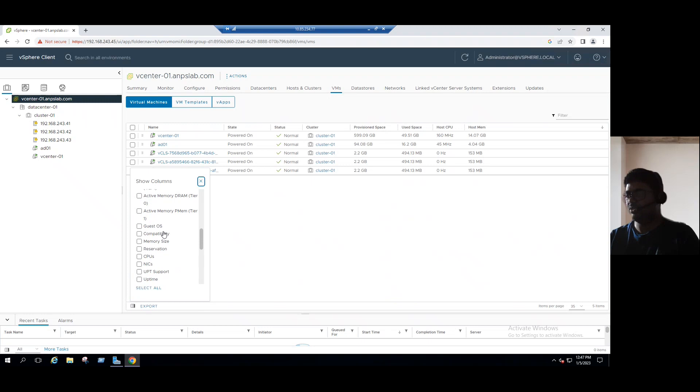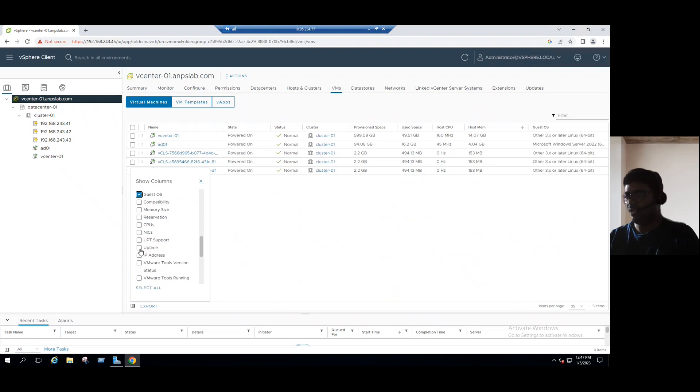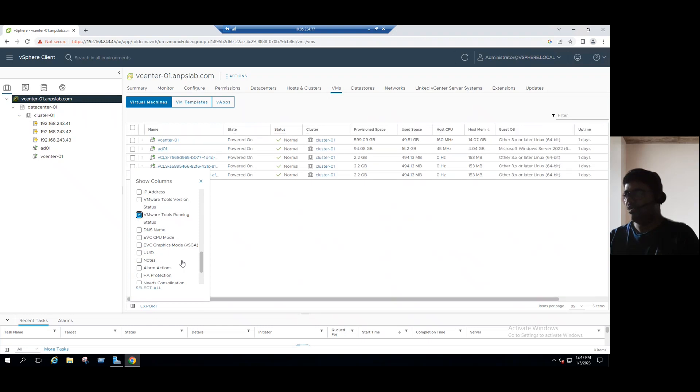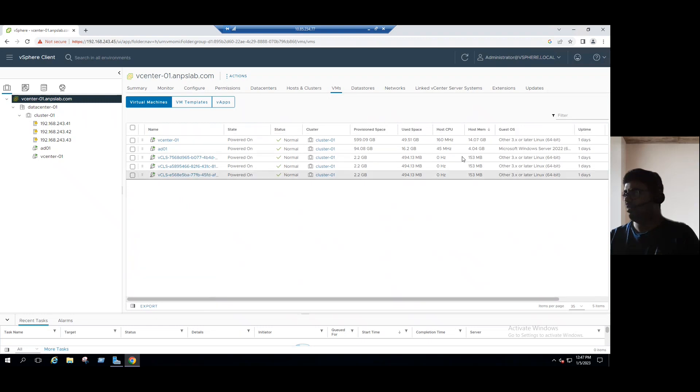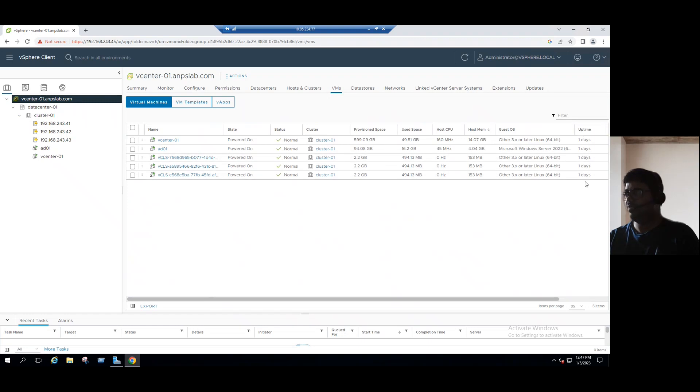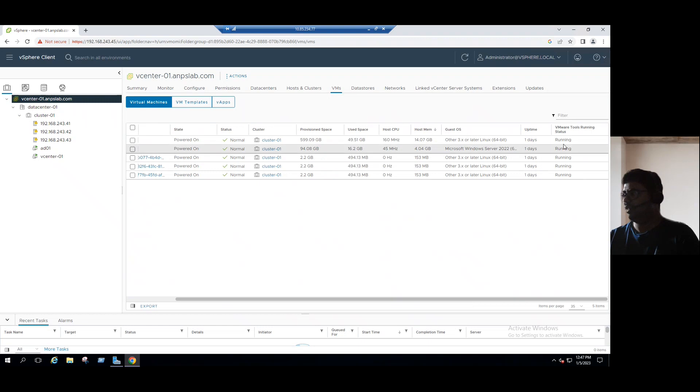Let's say within the VM, there are some additional options also like guest OS. And if you want to see the uptime, select the uptime. And even VMware tools status also, we can see. Guest OS version information uptime is last restarted was one day ago. And even VMware tools status also, we can see all VMware tools are running.